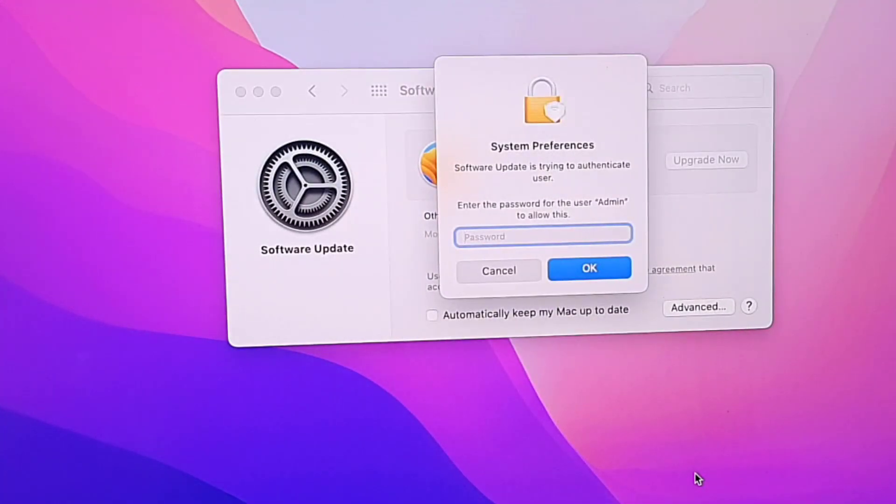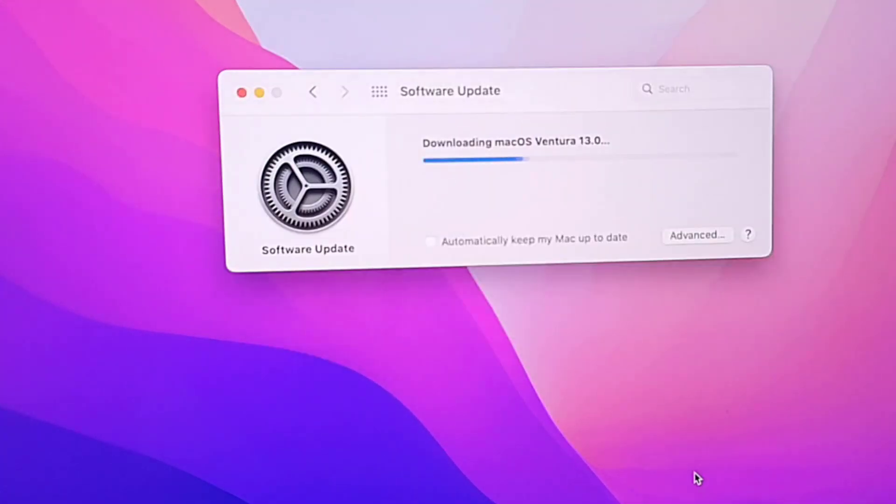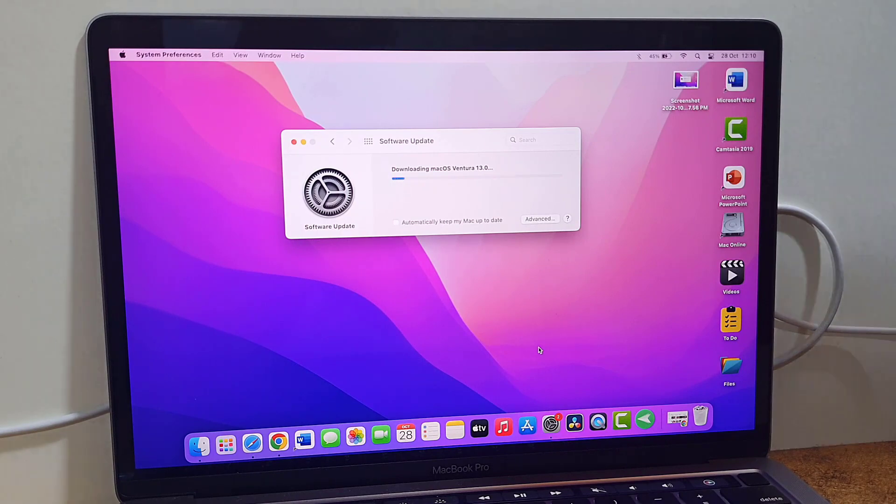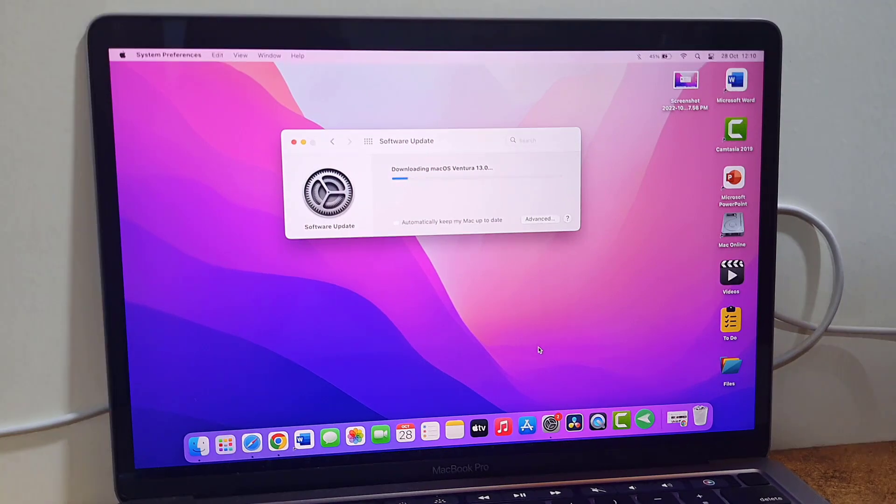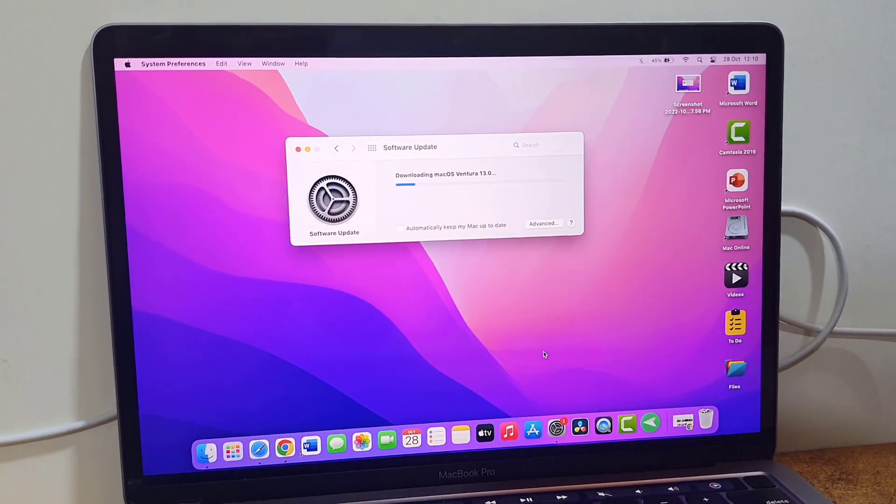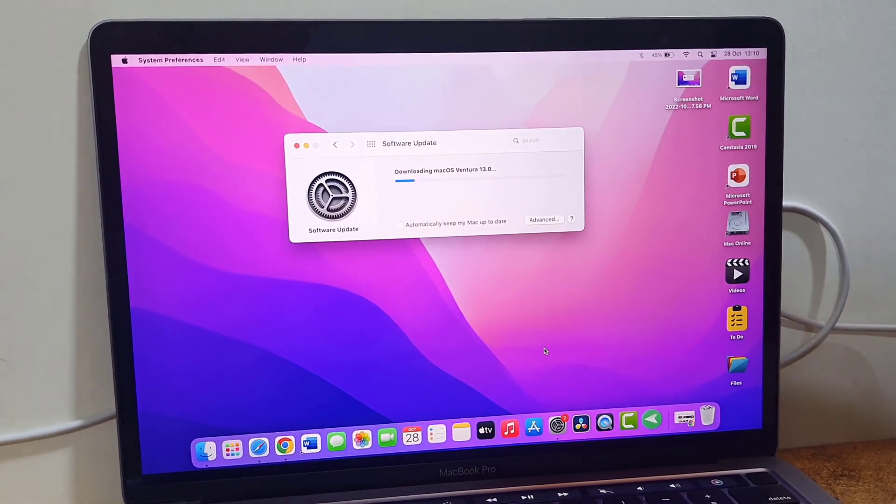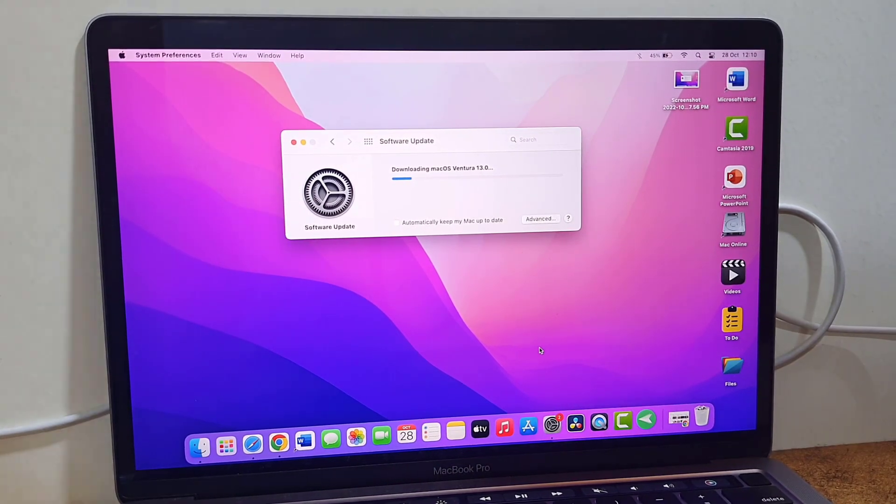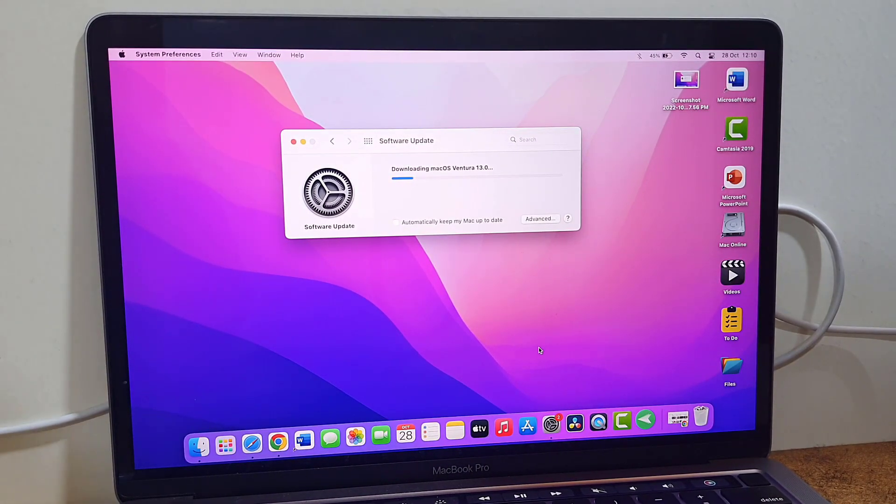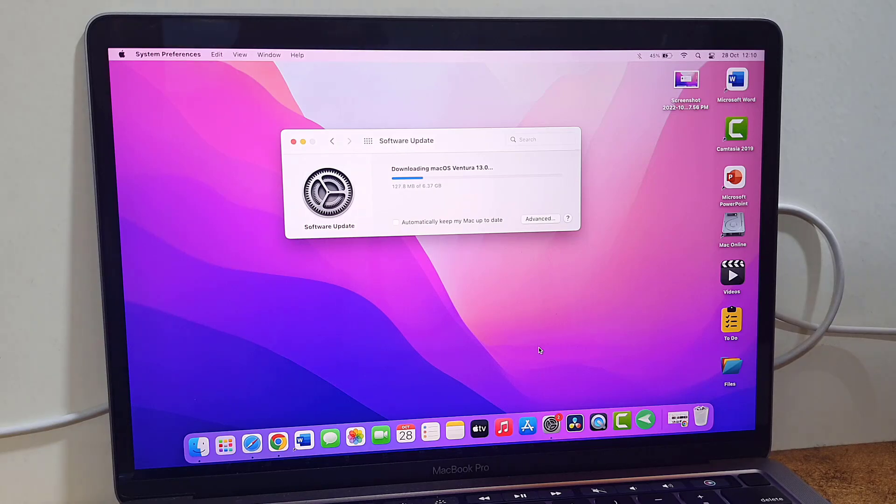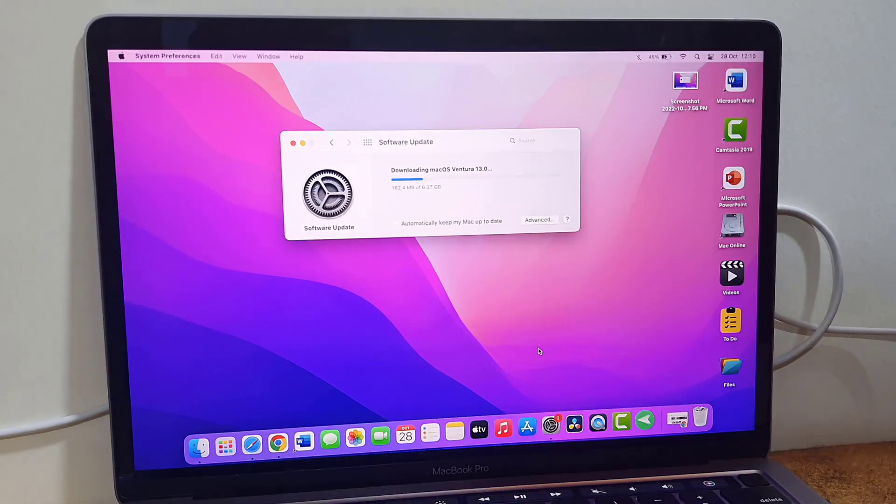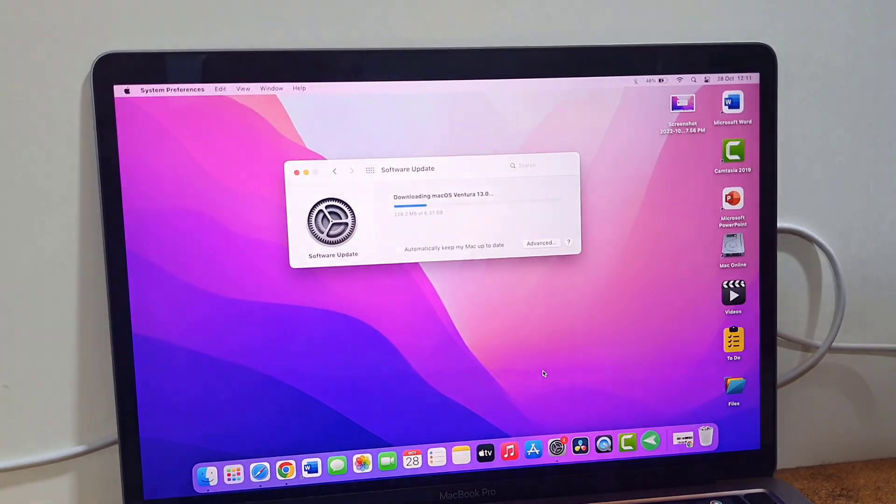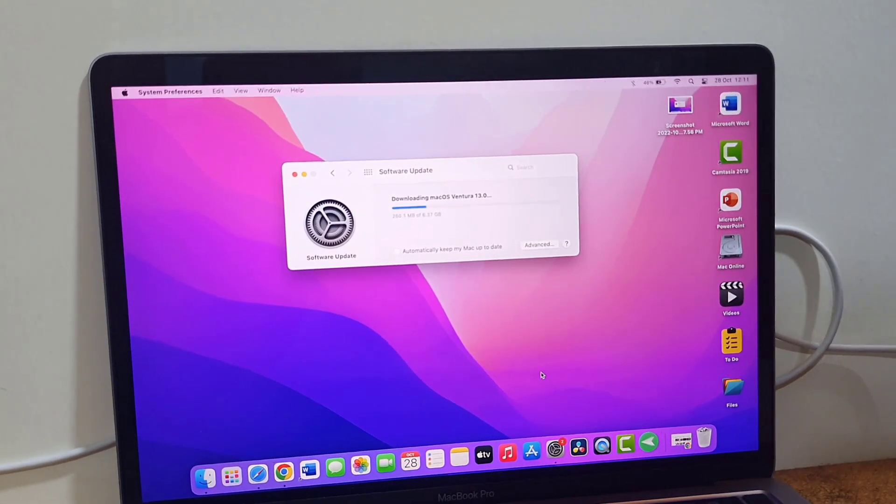And that's it, your download will start. Download time depends upon your internet speed. You can minimize this window and you can use your MacBook as normal. So let it download. I will fast forward this video.